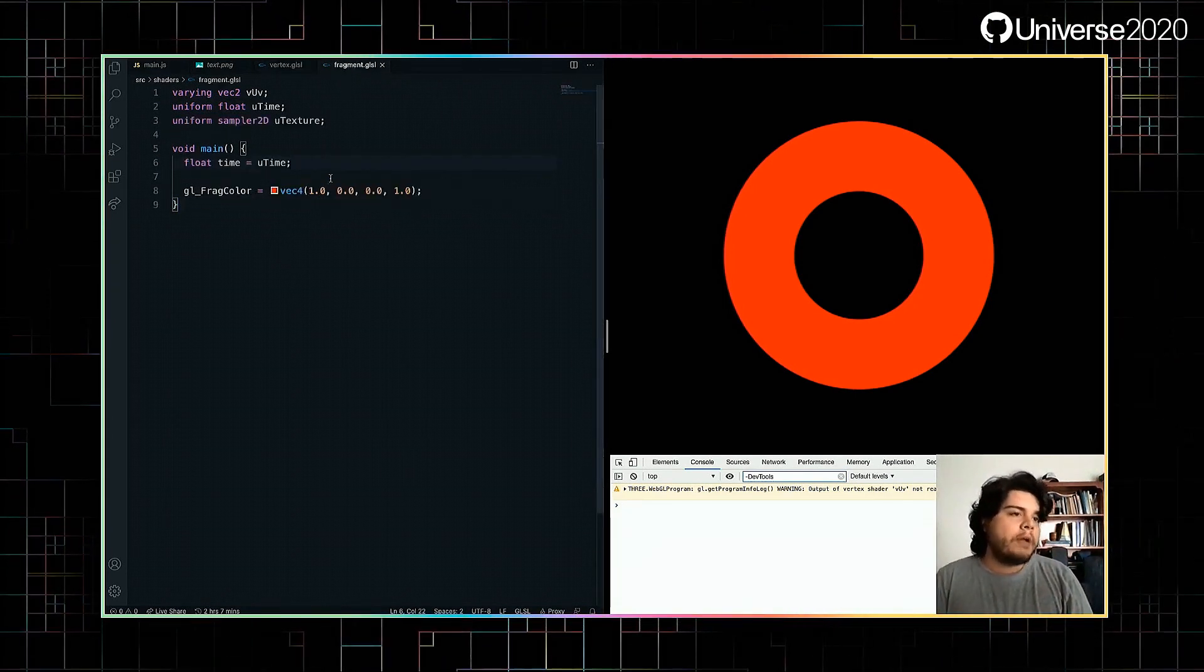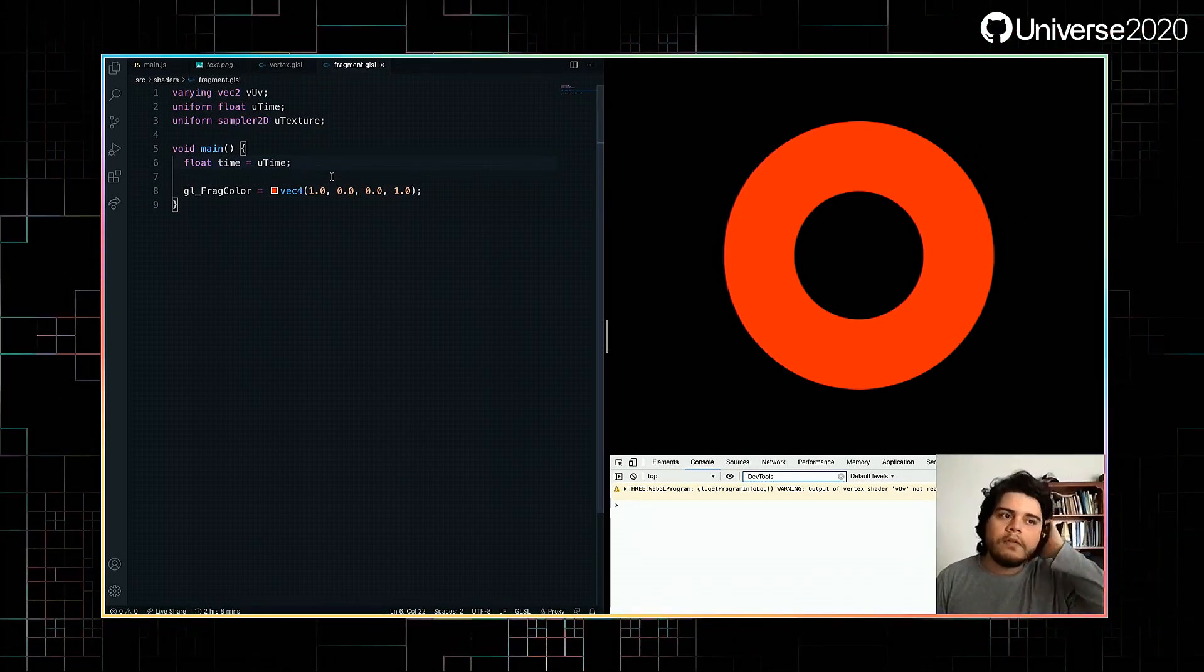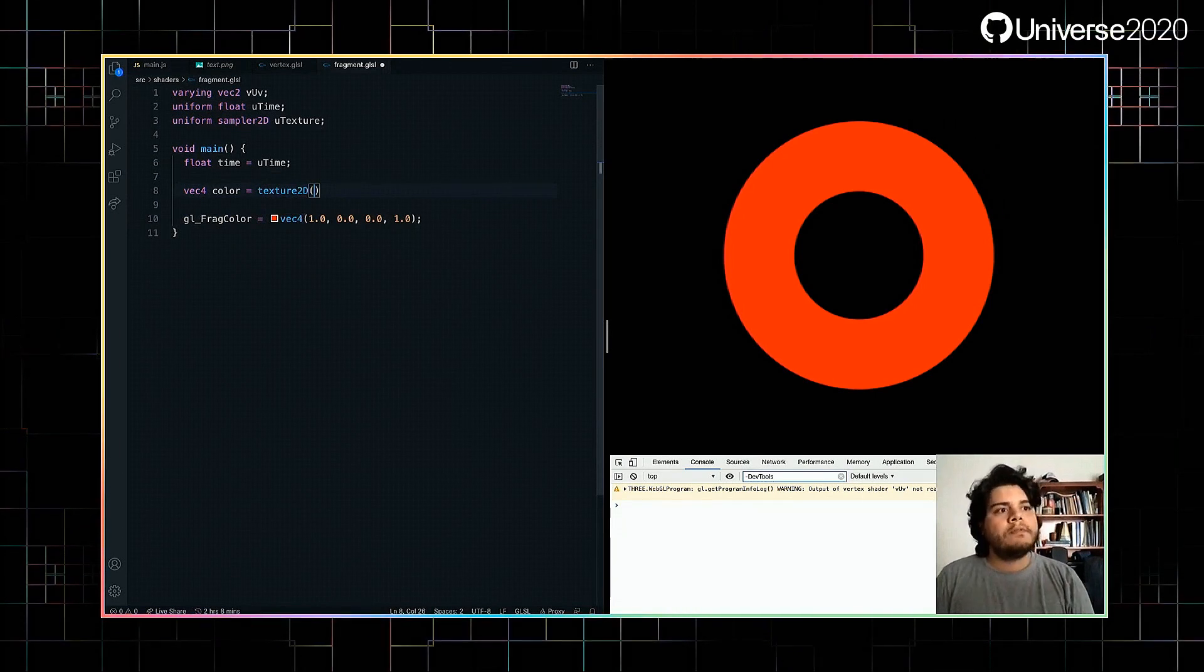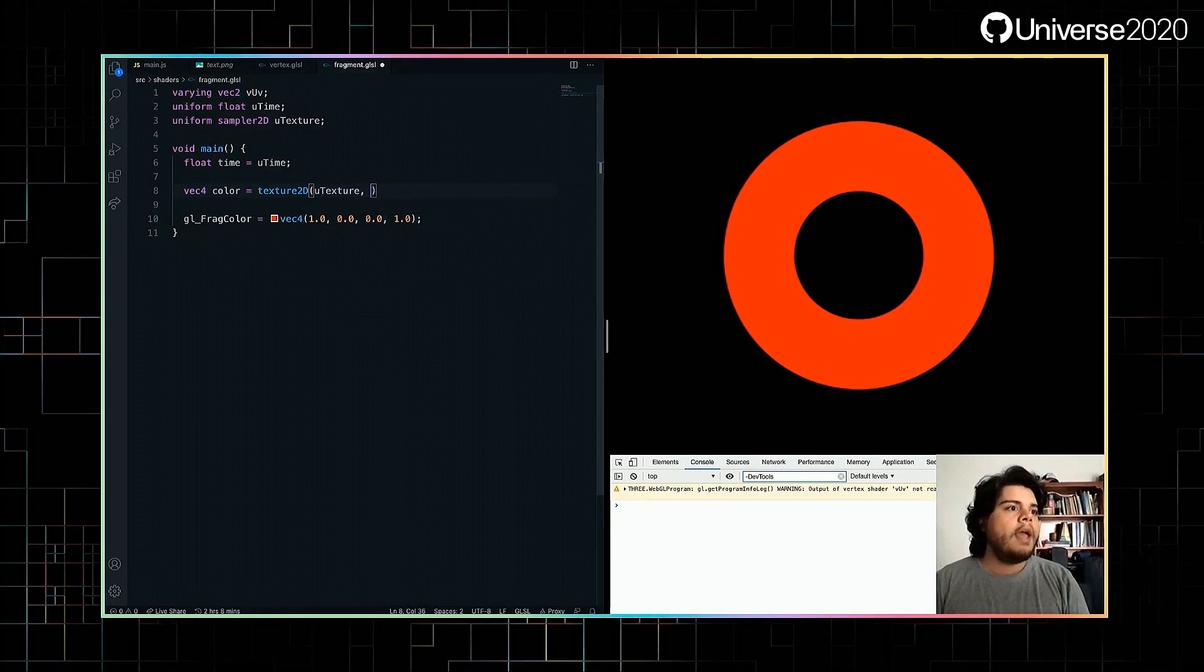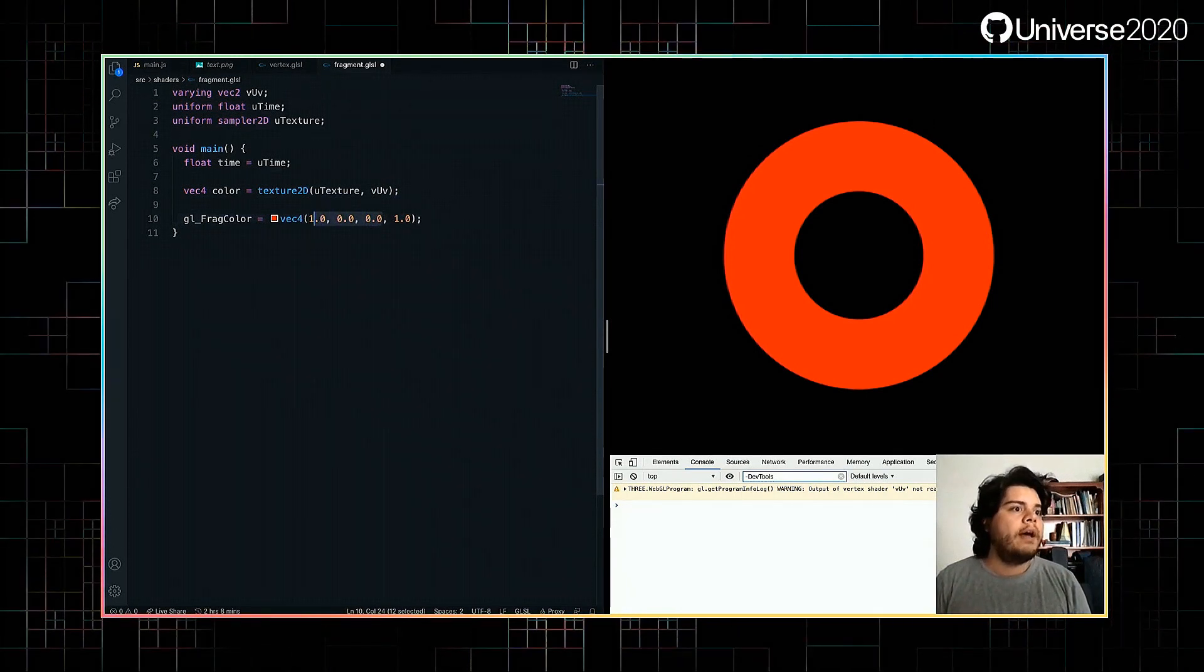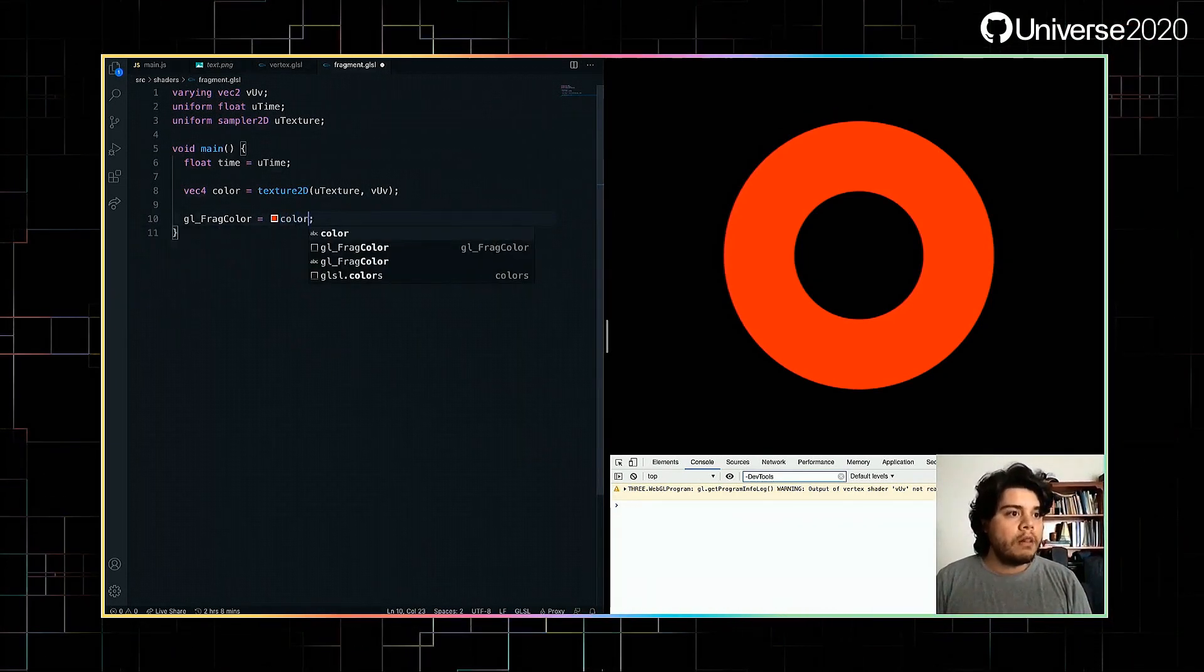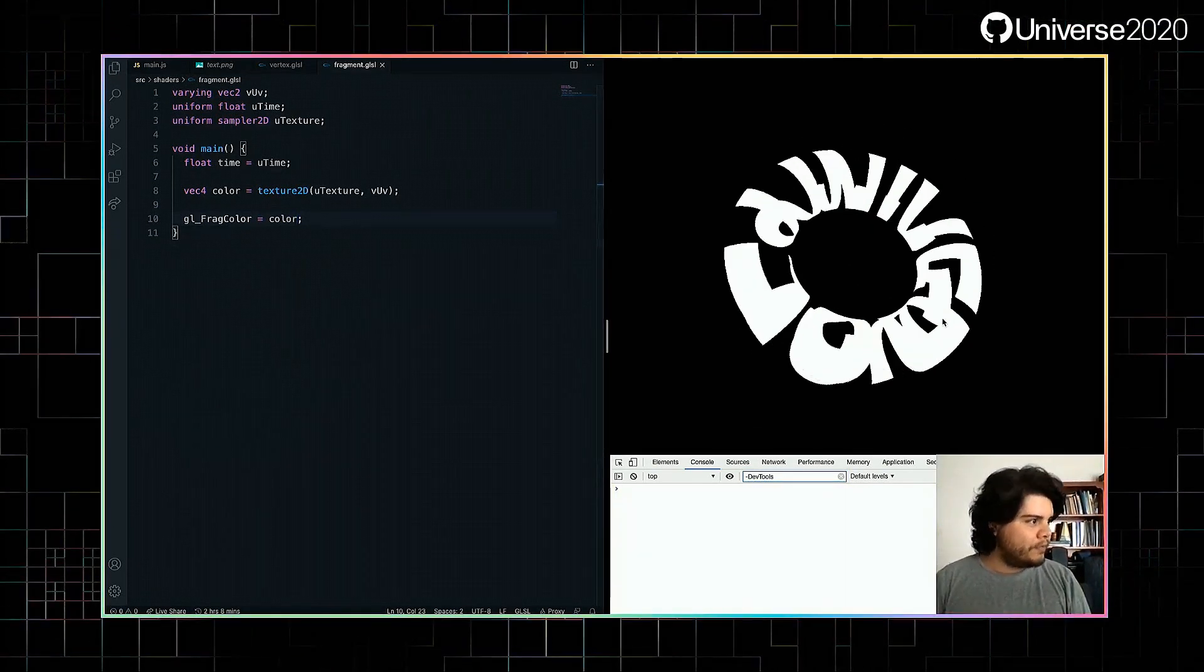First, let's jump to the fragment shader so we can sample the texture on the surface. So for that, we do vec4 color equals texture2D. These are built-in functions from GLSL. Now, you texture. And we'll use the texture coordinates called VUV that tell where to put the image pixels on the 3D object. So color. And we can see it right now that it says universe.